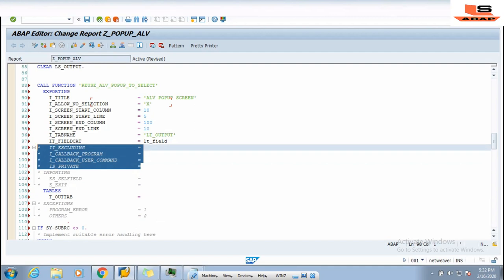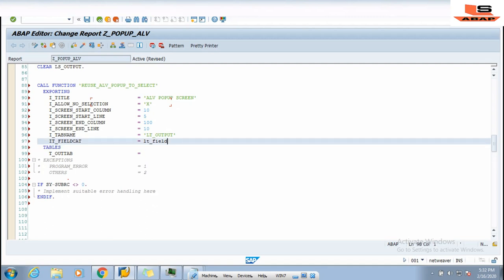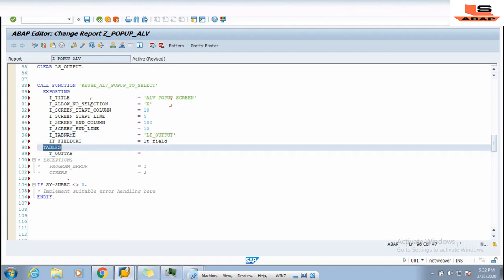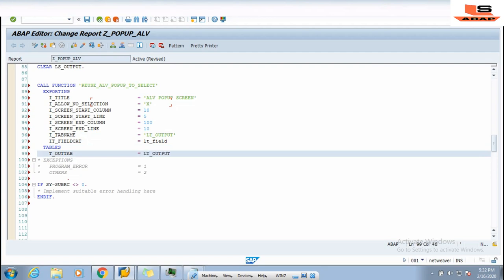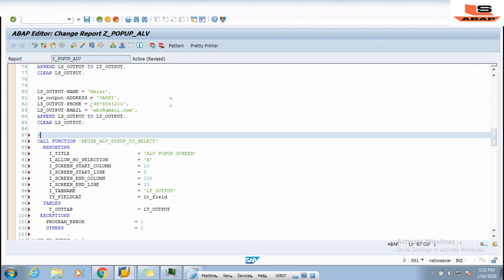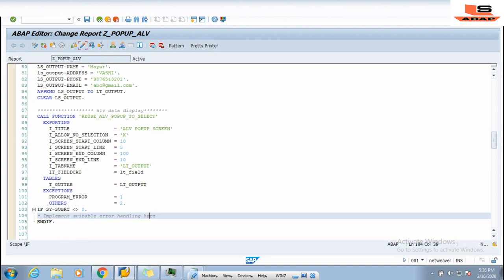For the actual table data we pass our table LT_OUTPUT here. We uncomment the EXCEPTIONS section as well. I add a comment 'DISPLAY ALV POP-UP'. Now we do a syntax check and activate the program.